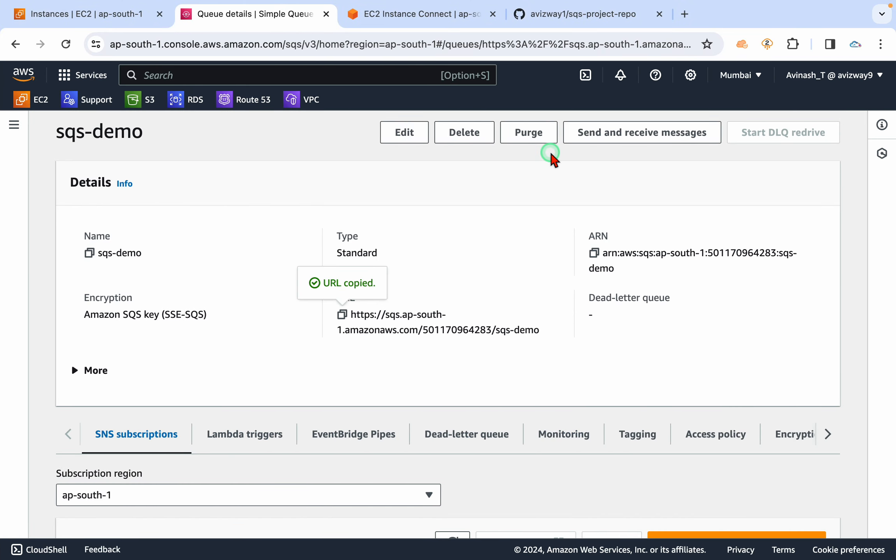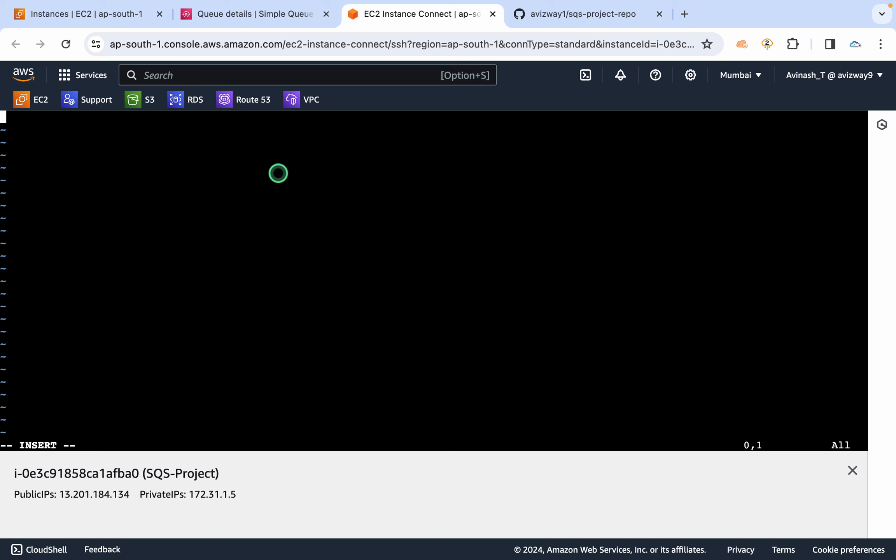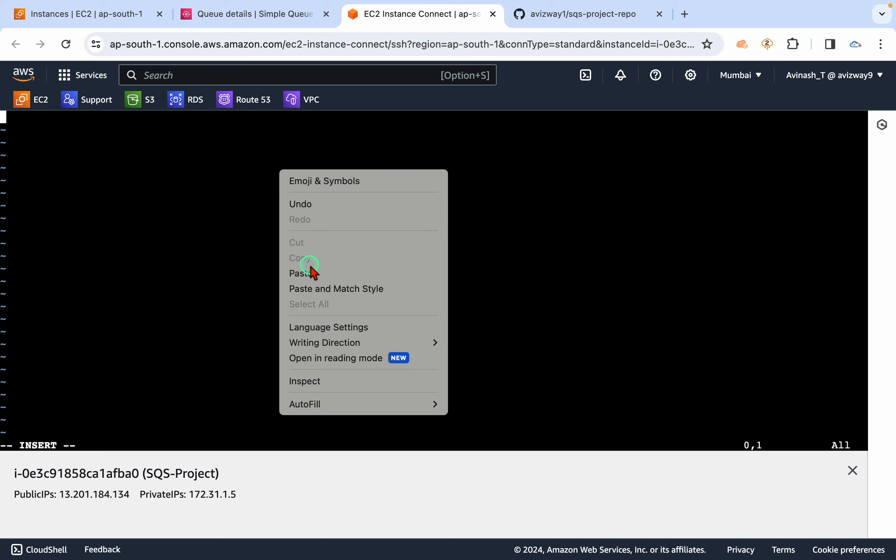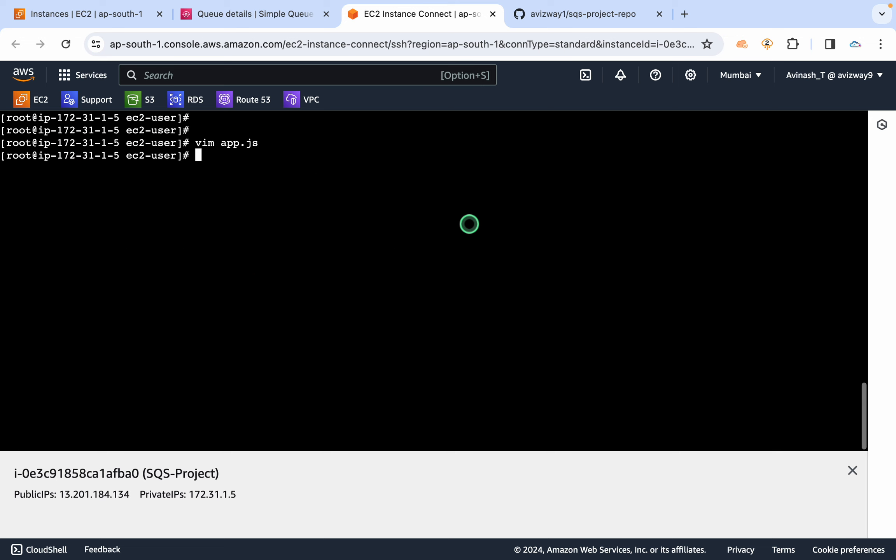All right, now let's copy this and create app.js. And it is going to run on default port number, so that is 3000. So make sure your EC2 instance security group is open with port 3000.